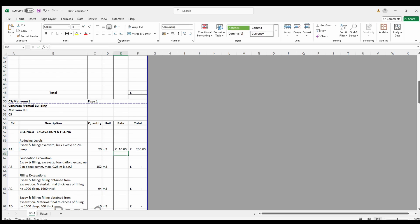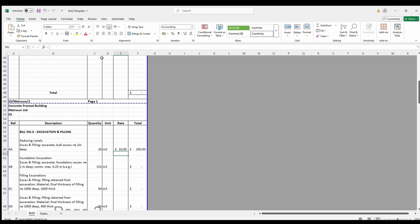Lock it with the dollar sign by clicking F4 or manually typing in the dollar sign either side of the table array.